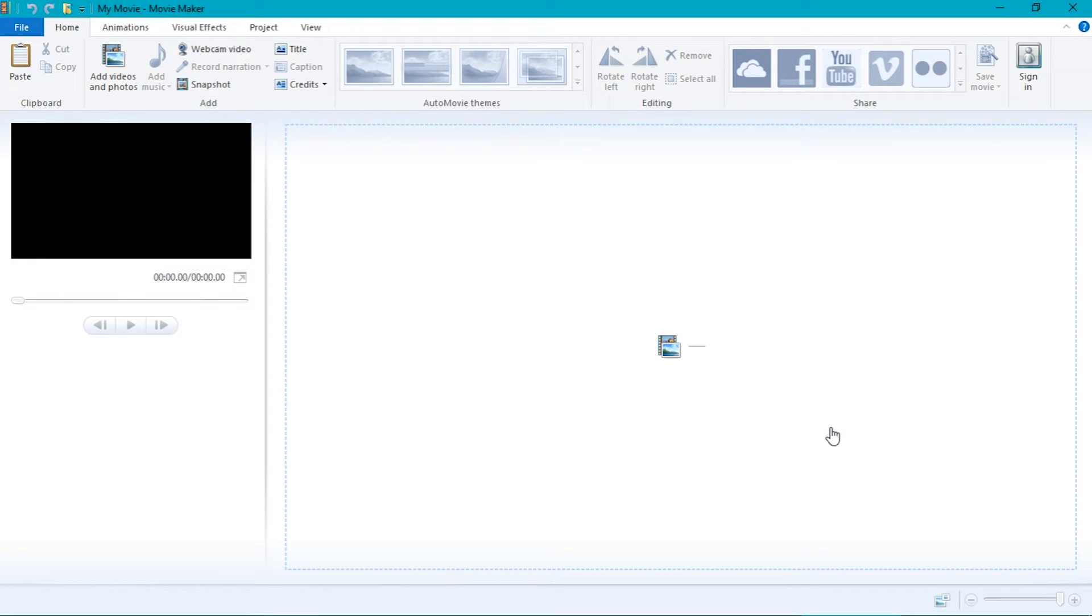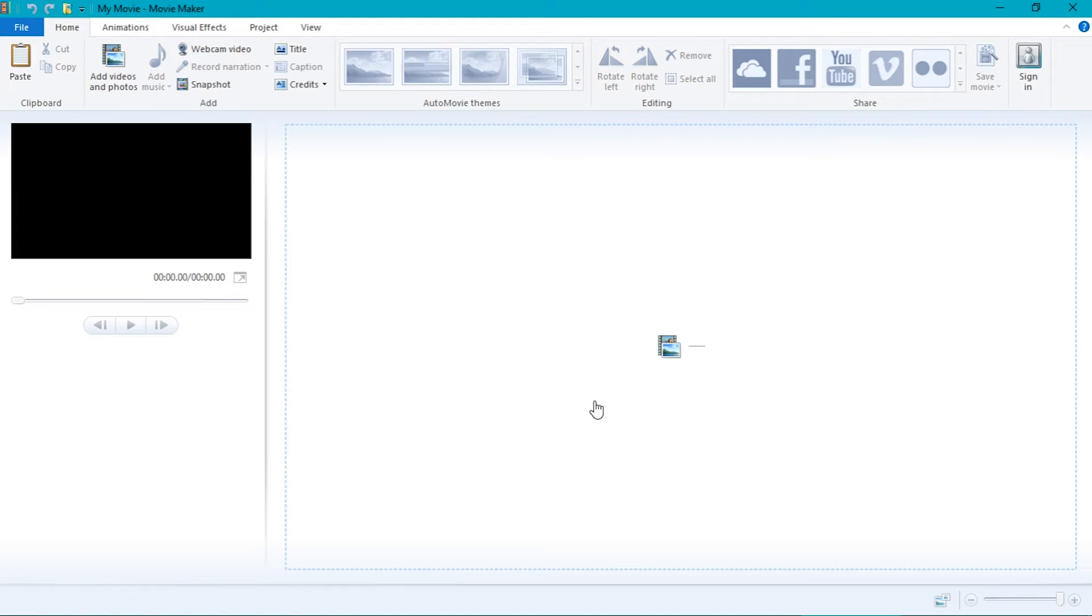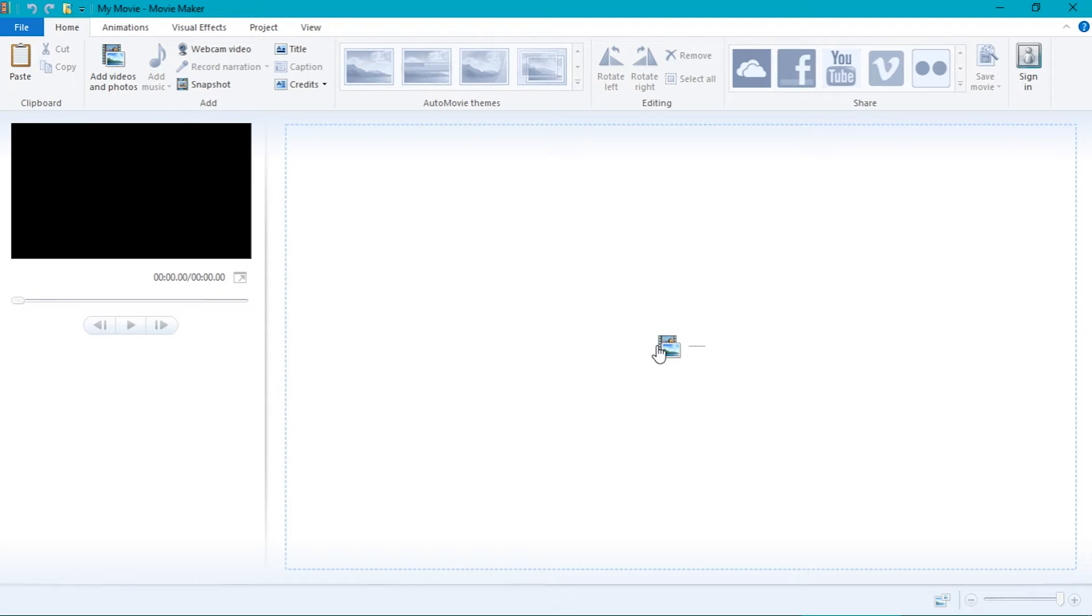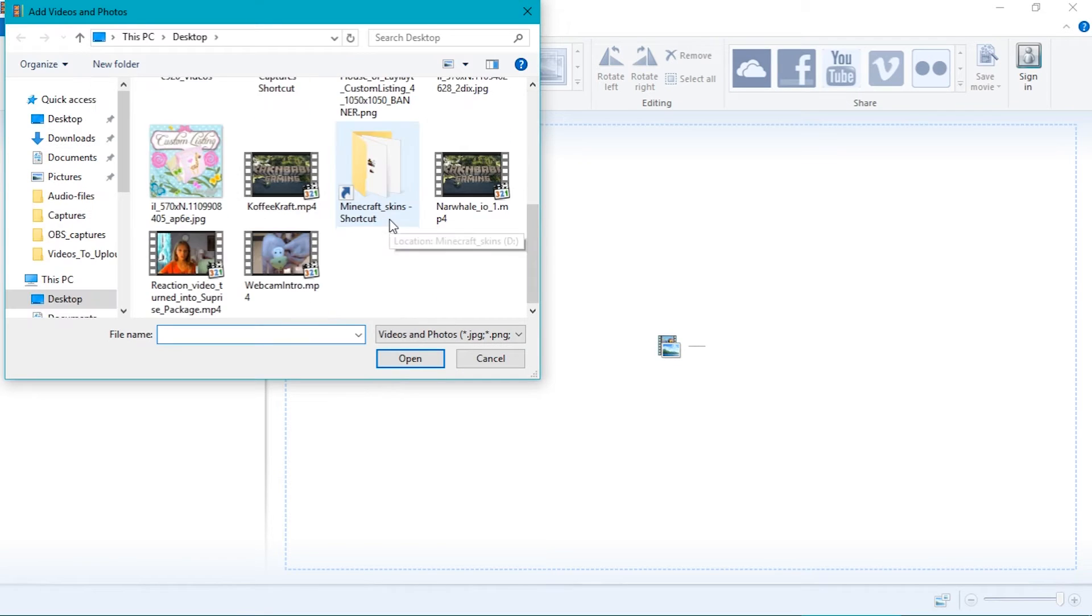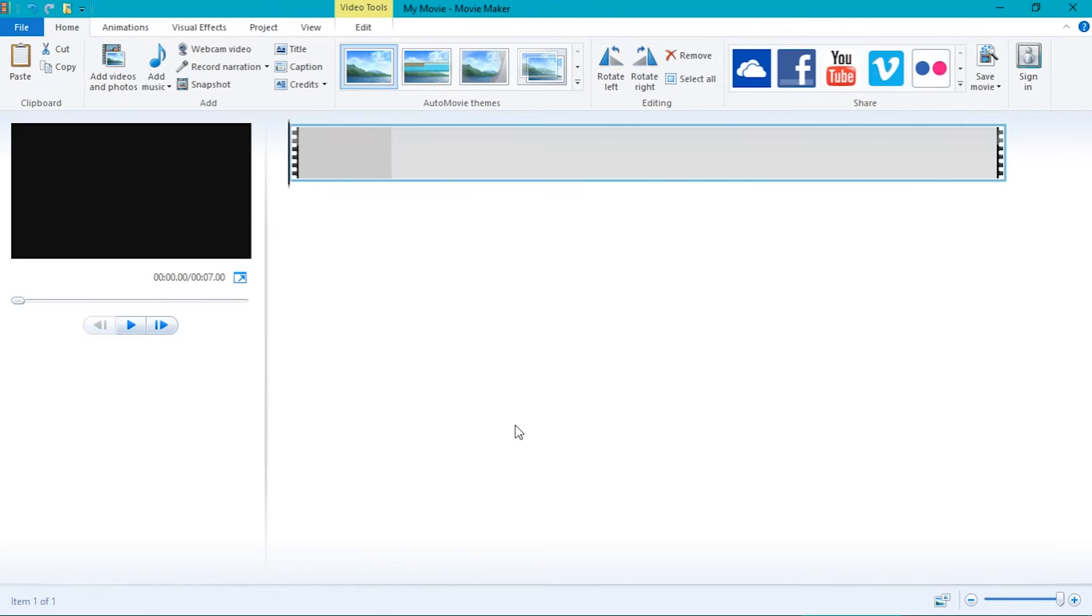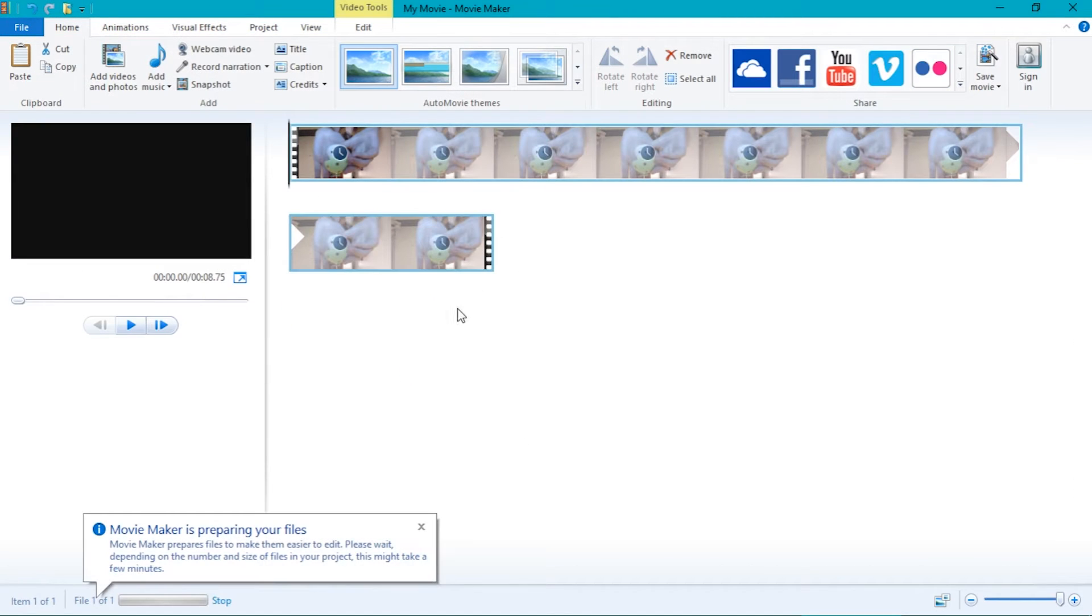When you open up the program, a screen will appear. There will be a big box in the center-ish of the screen. This is where you can place photos or videos. To place a video or photo, select your photo or video and drag it to the big box. It should look something like this.